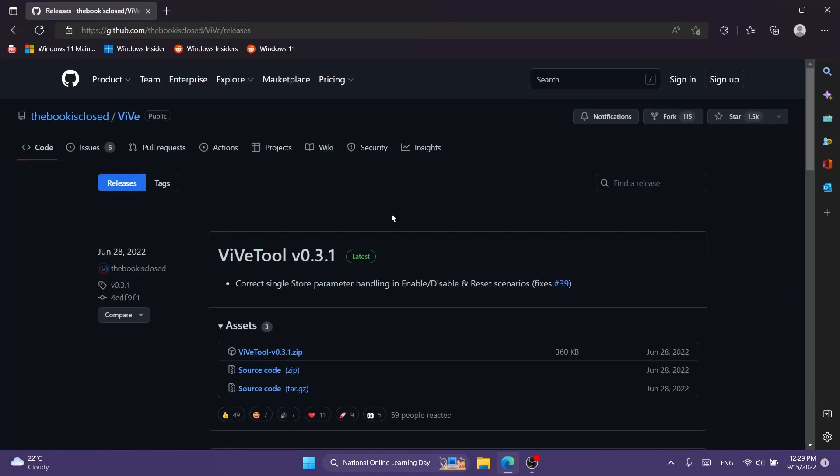Of course yet again we're going to have to download and set up ViveTool. We're going to have a download link in the article below in the description. Just go ahead and download the latest version.